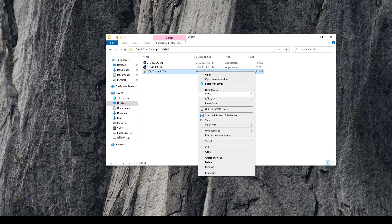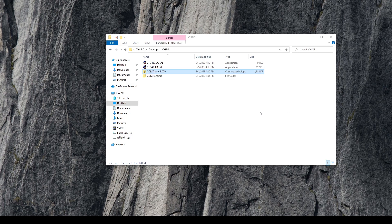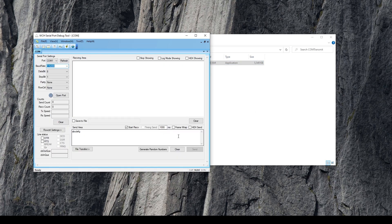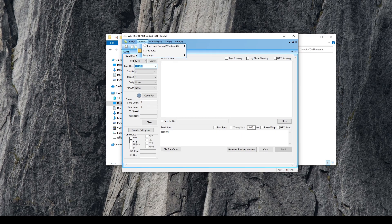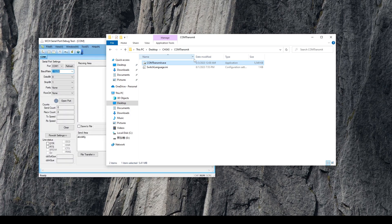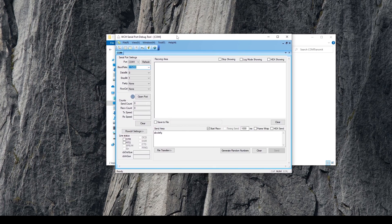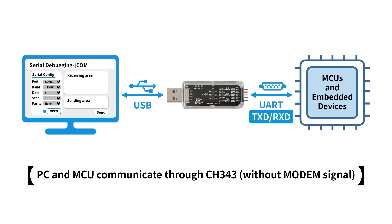Open the serial port debugging tool. The default language is Chinese — click here to switch to English. This is the most commonly used scenario for CH343: the MCU communicates with the PC through the serial port.